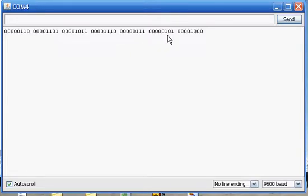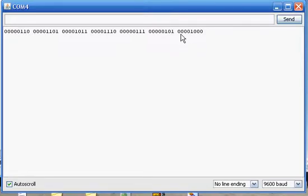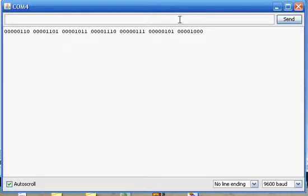Next comes dah-dit, the letter N. And finally, ignoring all the zeros, ignoring the one, we have dah-dah-dah. We have Arduino. A-R-D-U-I-N-O.